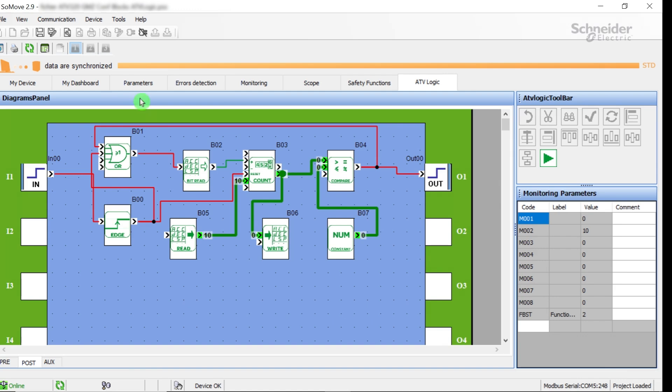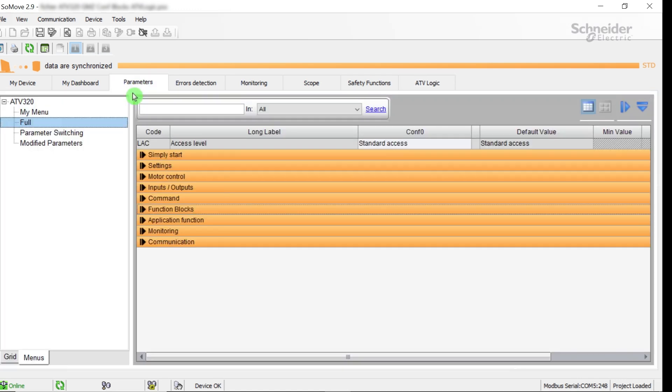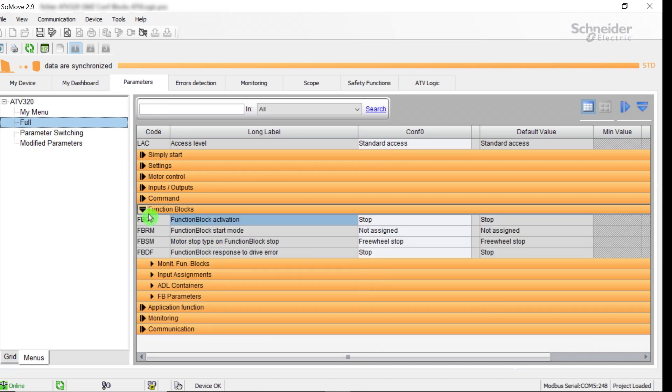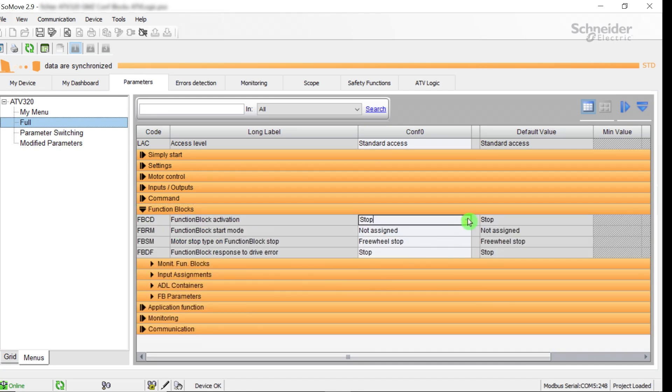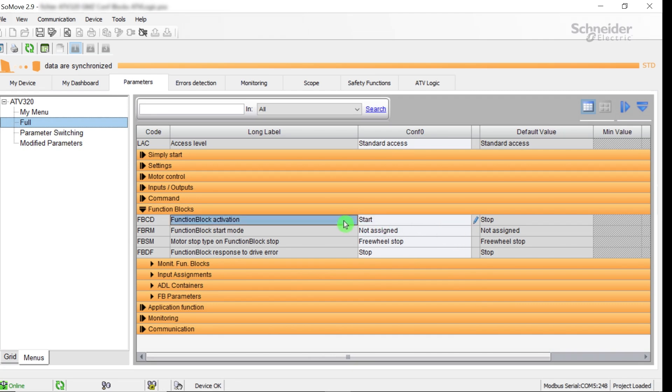The program task is managed by parameters to start and stop upon ATV320 power on. After downloading, to execute the program, you should set the function block activation parameter to start for testing. To be more efficient, we recommend the following parameters on operational modes of the ATV logic task: FBCD, FBRM, FBSM, and FBDF parameters in the Function Blocks tab.